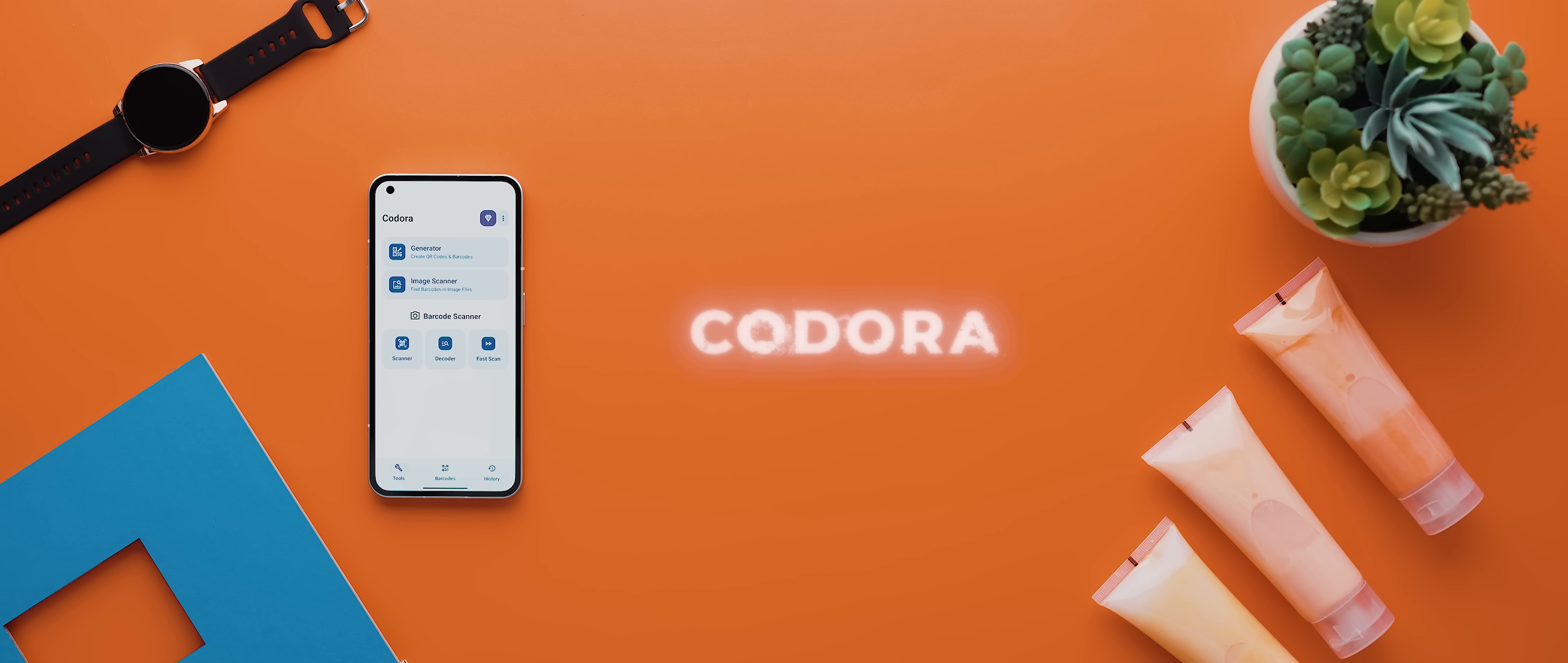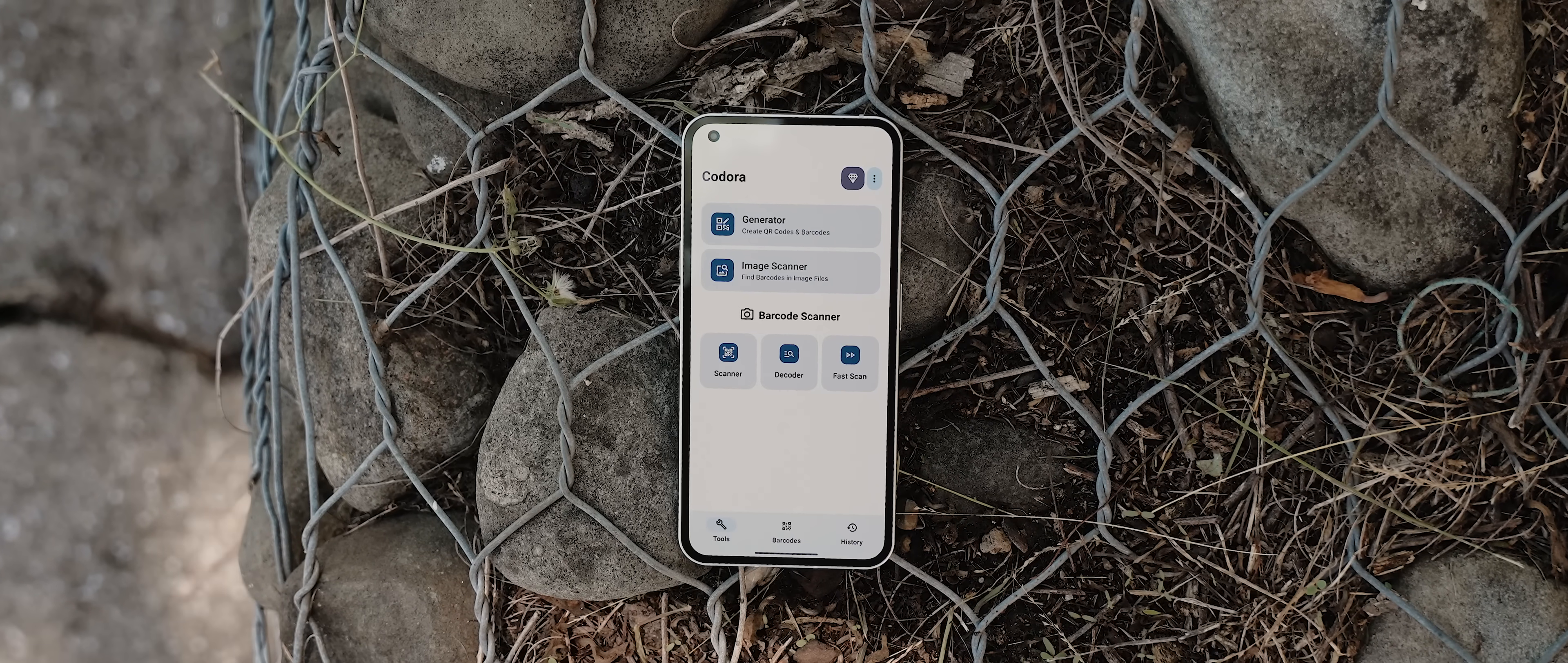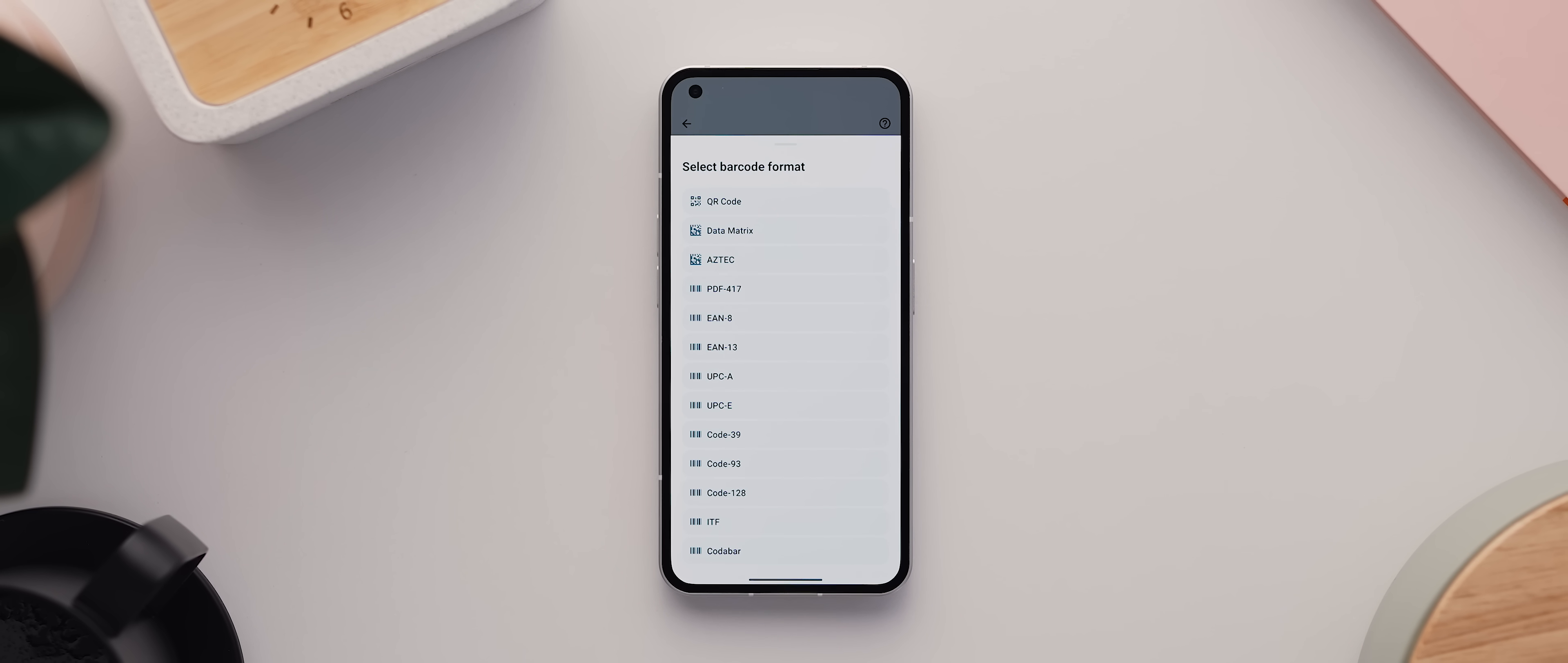And then we have Kodora, which is a super neat and unique app for managing anything and everything related to barcodes and QR codes. I think the app's best and perhaps most unique feature is that it lets you generate any sort of QR code or barcode for just about any action and in just about any format you like.